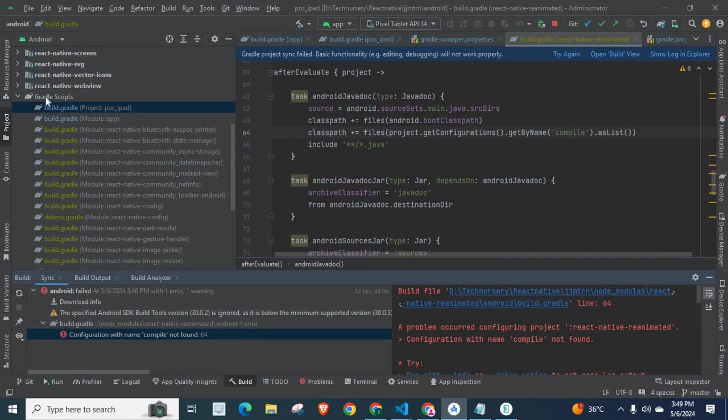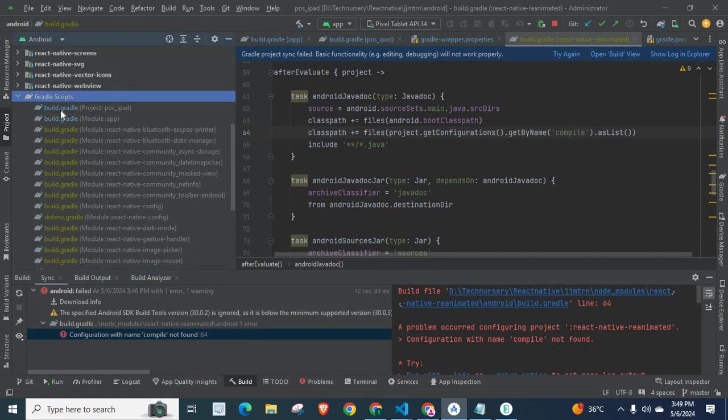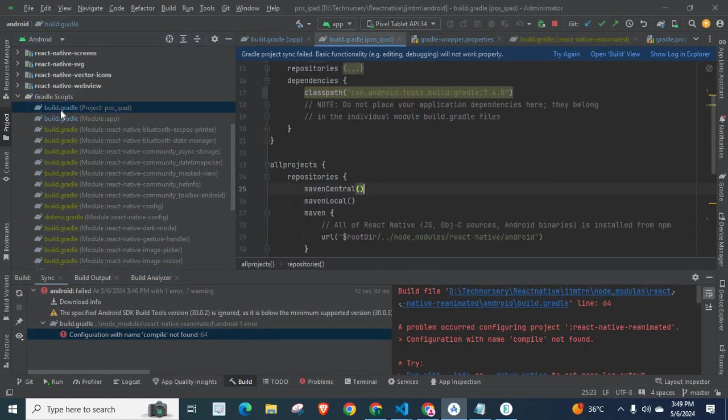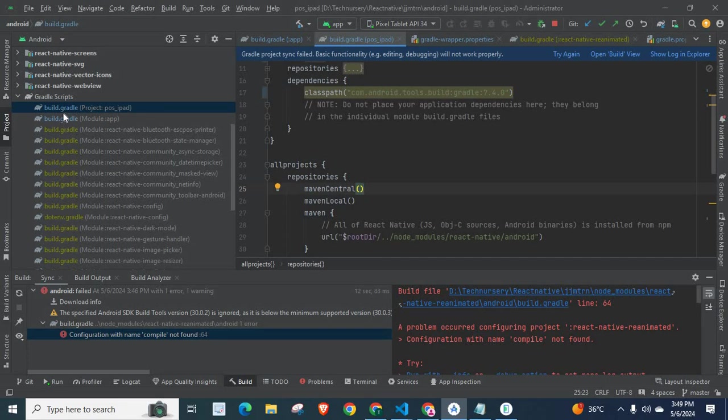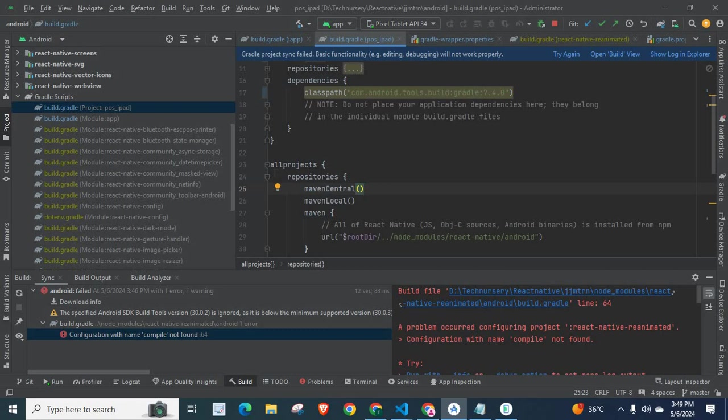Let us go to Gradle scripts, build.gradle project level. We have two build.gradle files. One is on project level. Second is on app level. Let us go with the project level build.gradle file.